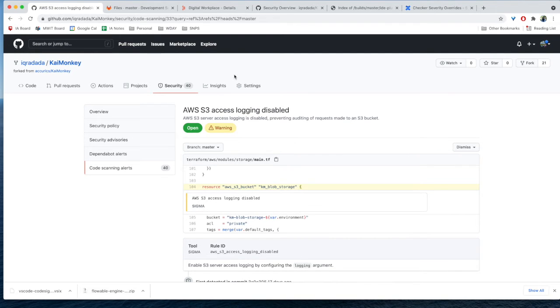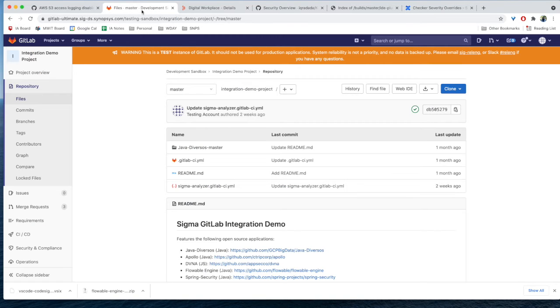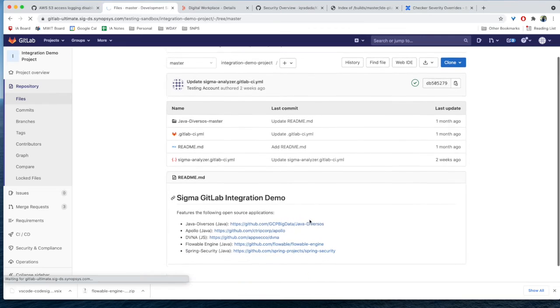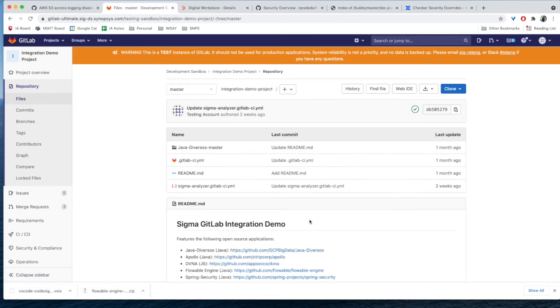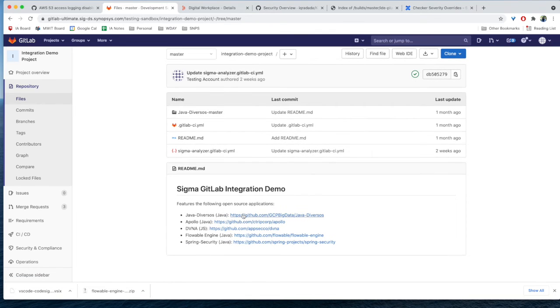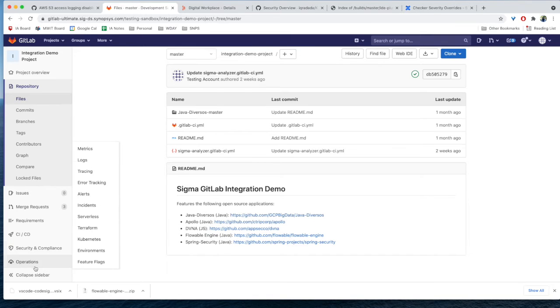So another way I can integrate Sigma is by integrating it into my GitLab pipeline, and this is done pretty easily, too. I'm logged into my GitLab here, and I have a few projects. Java Diversos and Apollo, DVNA, which are Java and JavaScript projects that I want to scan with GitLab.